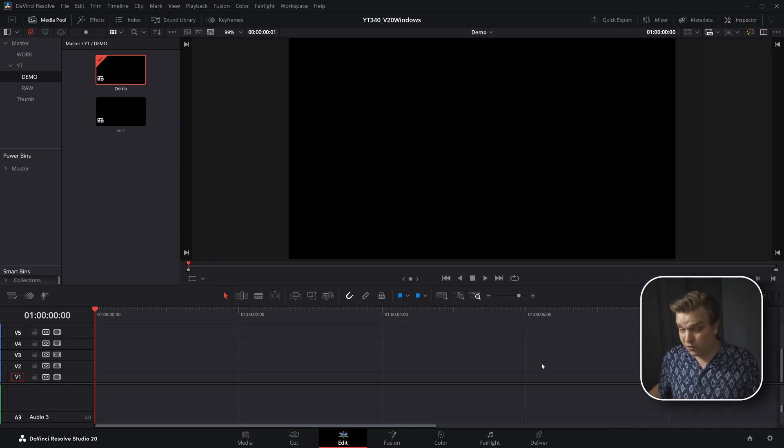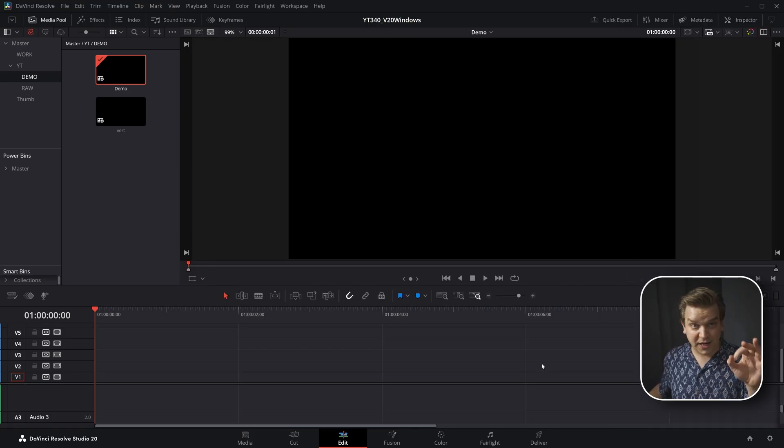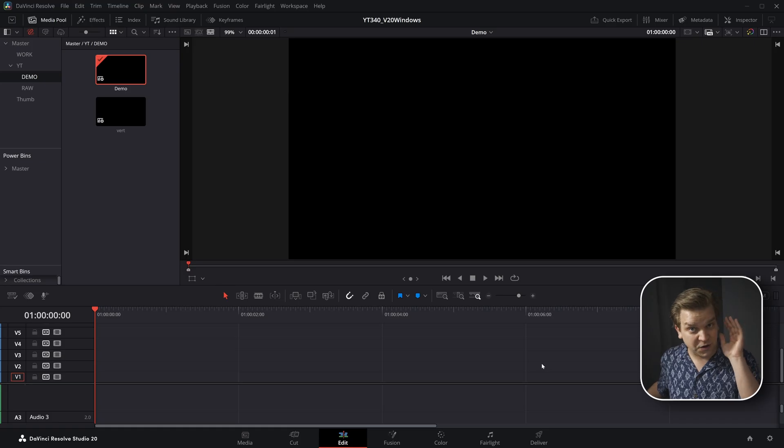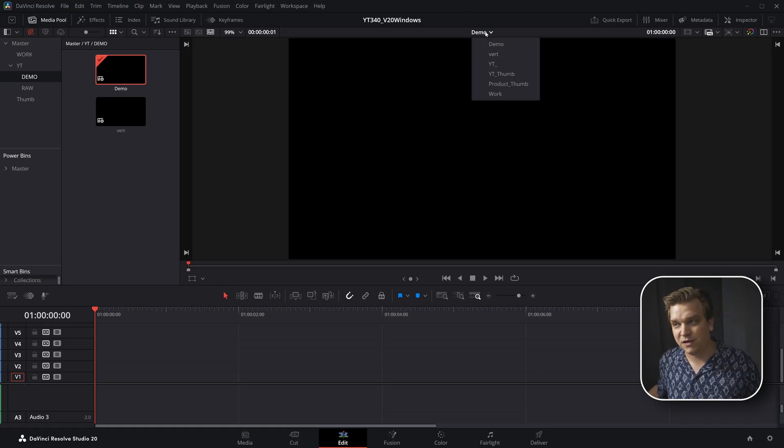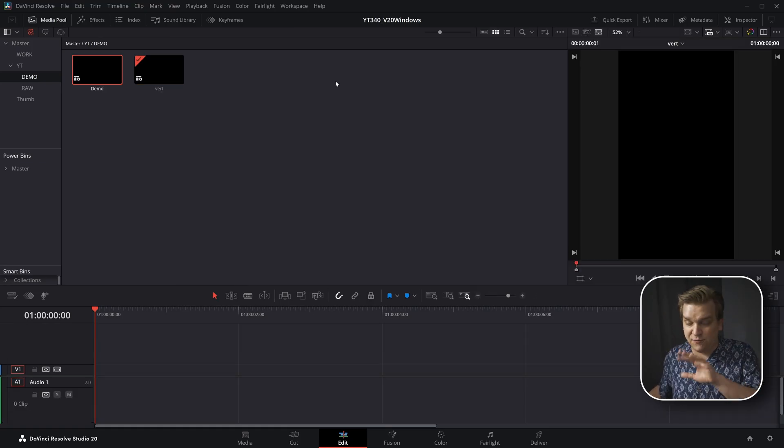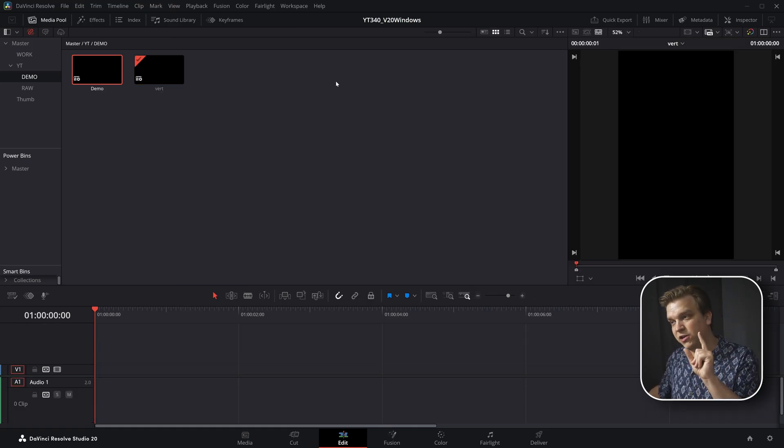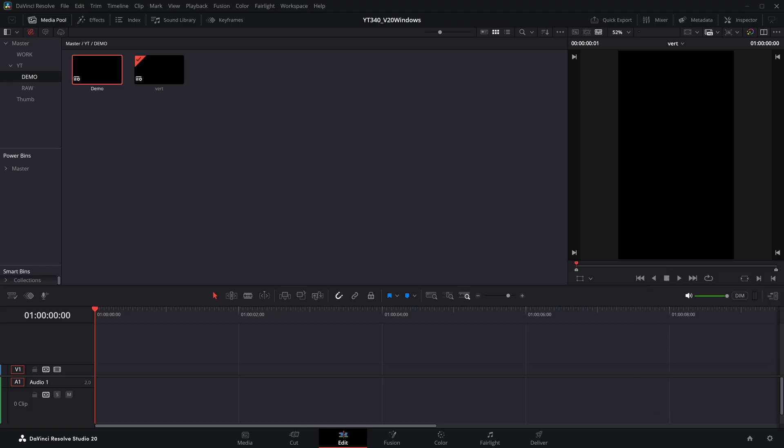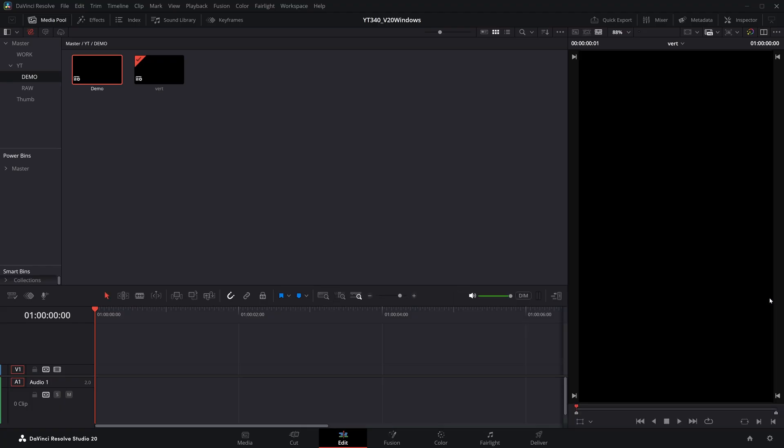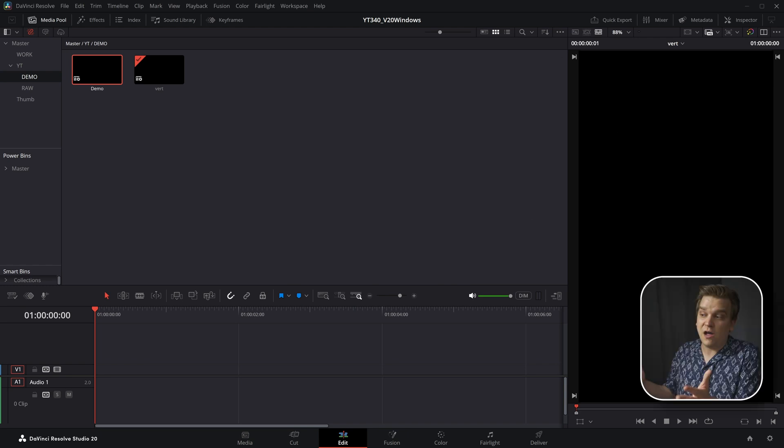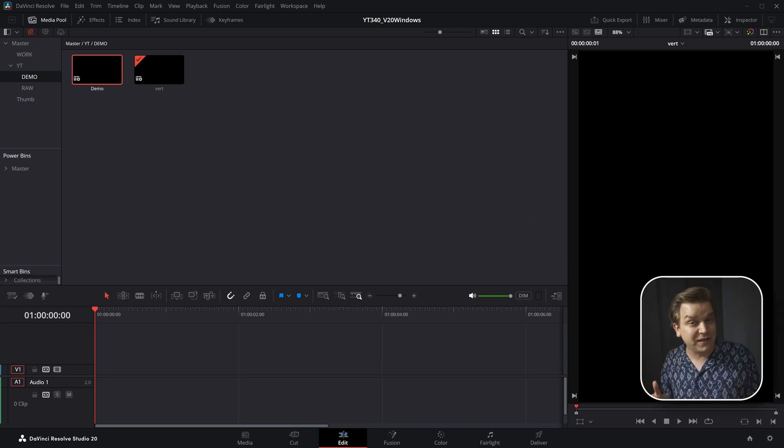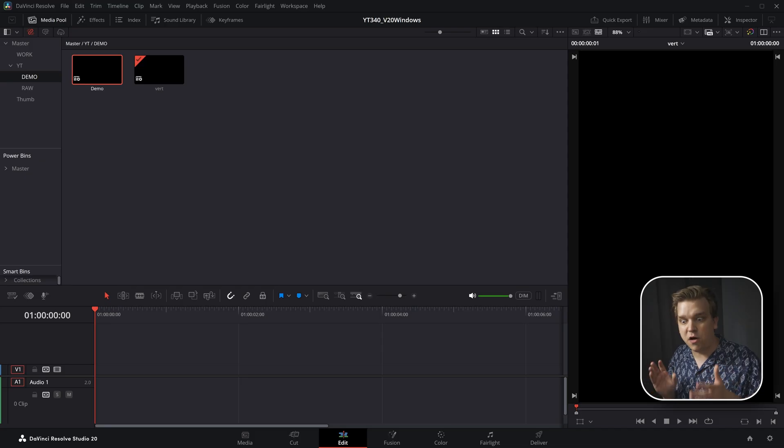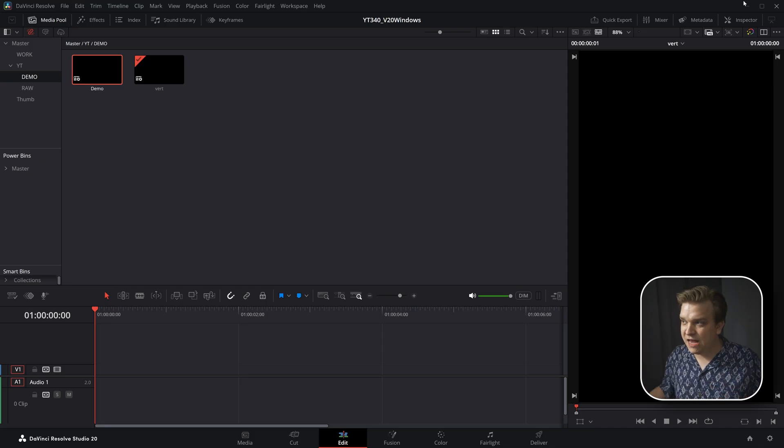It stayed like this for a while, but something changed in DaVinci Resolve 20. By default in Resolve 20, if you have a vertical timeline, things start to look different. The big sort of title feature here is that you now have this button down here that will completely fill your right side of the screen with your viewer. Obviously this gives you a lot more screen real estate if you are editing vertical content.